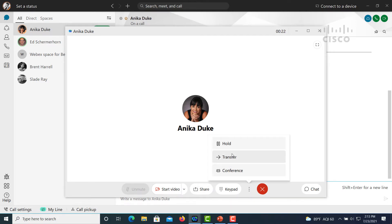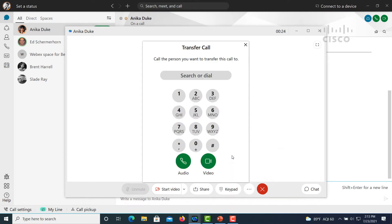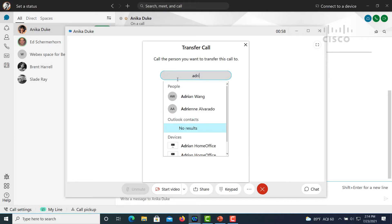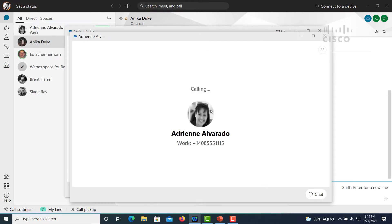And then we can also do things like transfer the call. You can either dial in an extension or, in this case, we're going to just search for a colleague by name and then click the green call button.